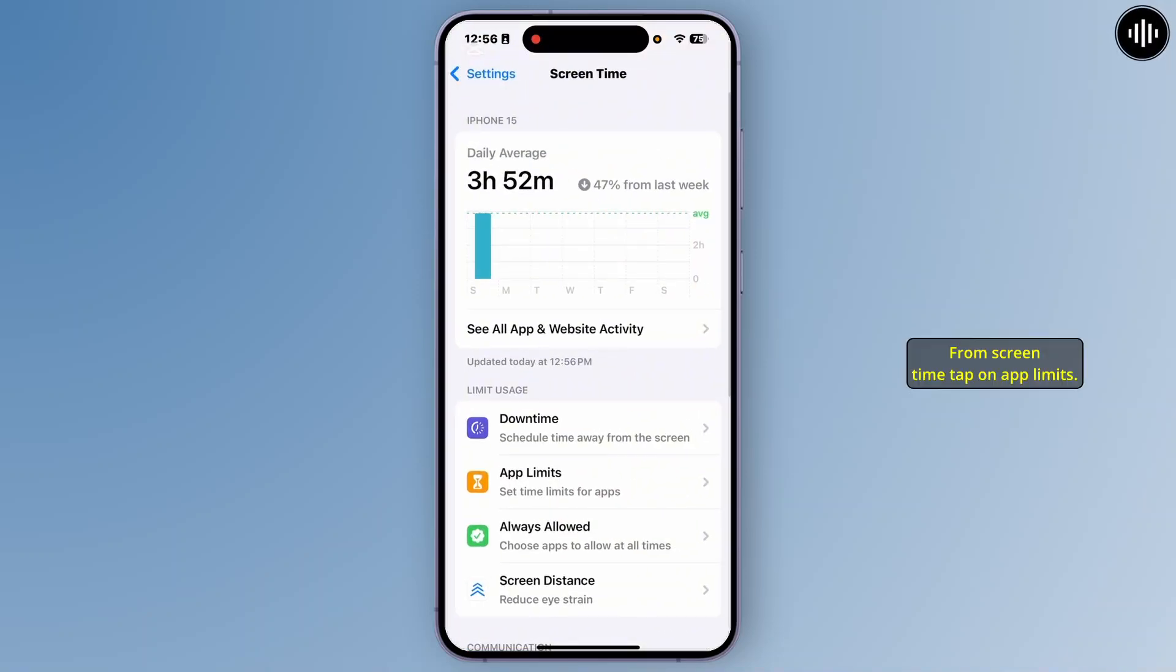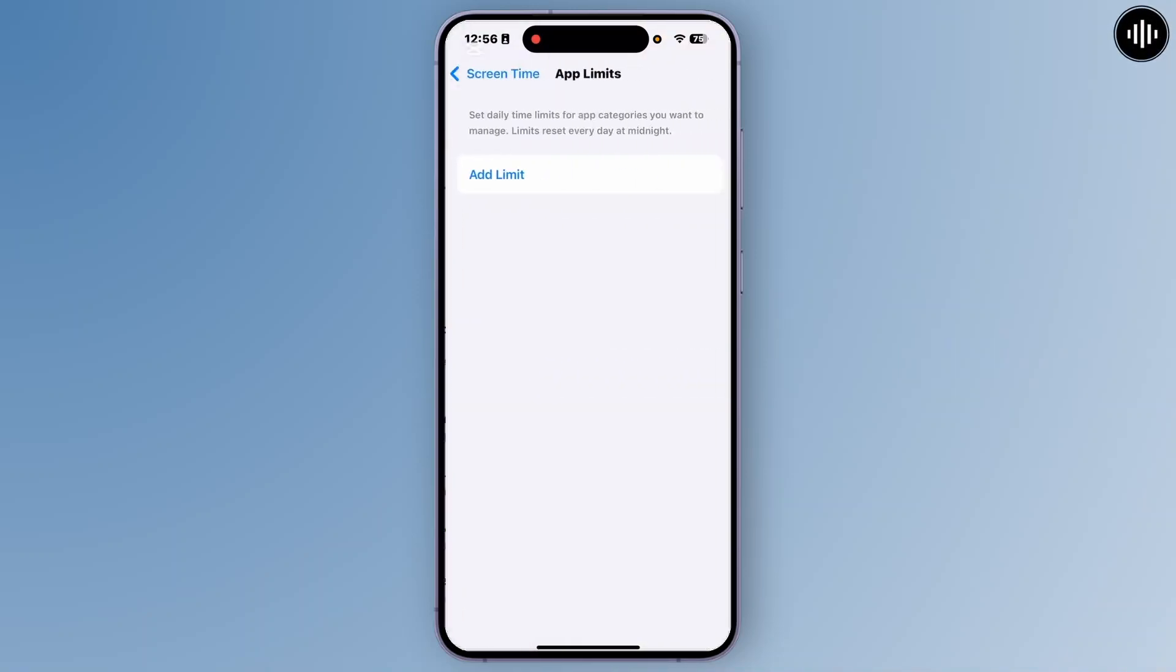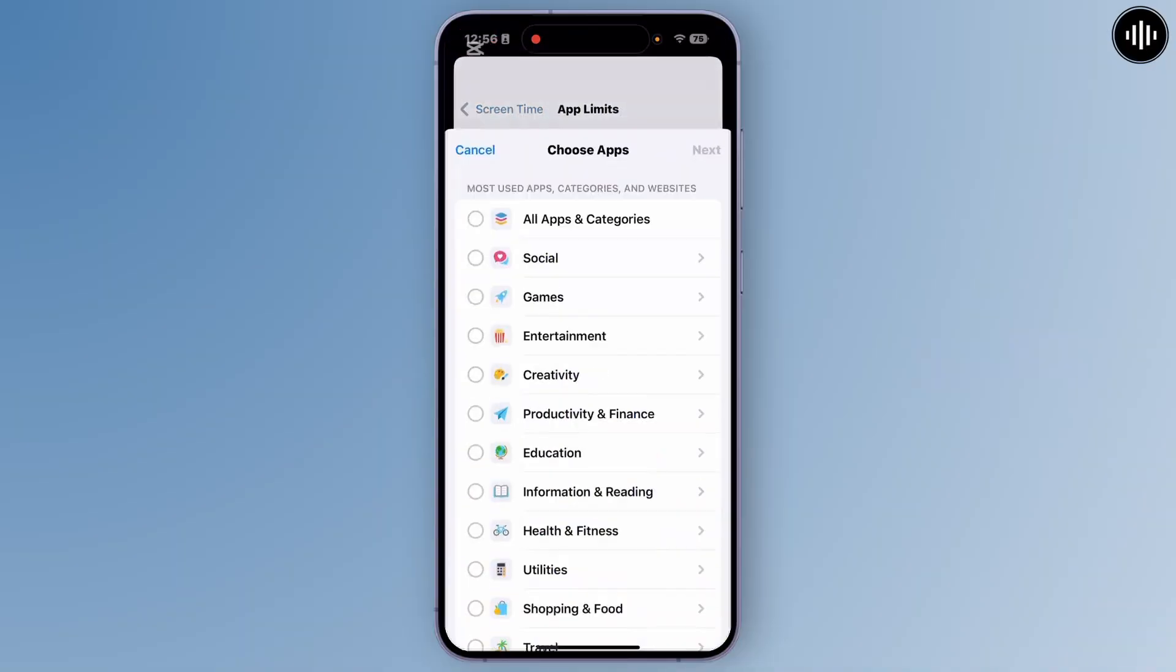From screen time, tap on app limits. From app limit, tap on add limit.